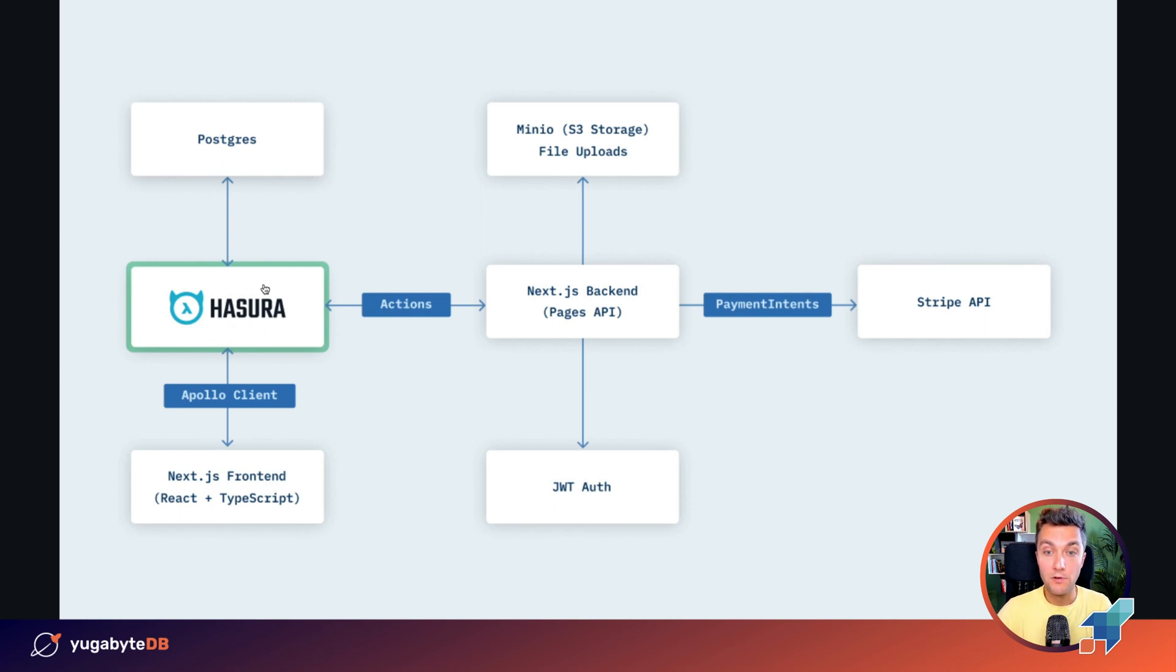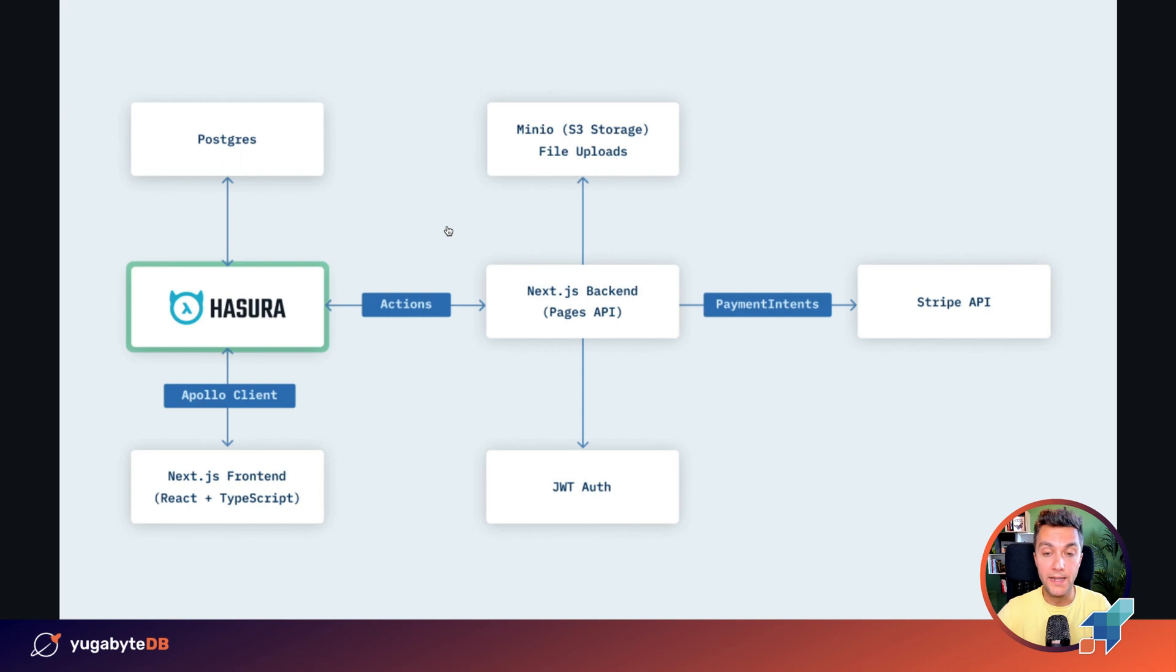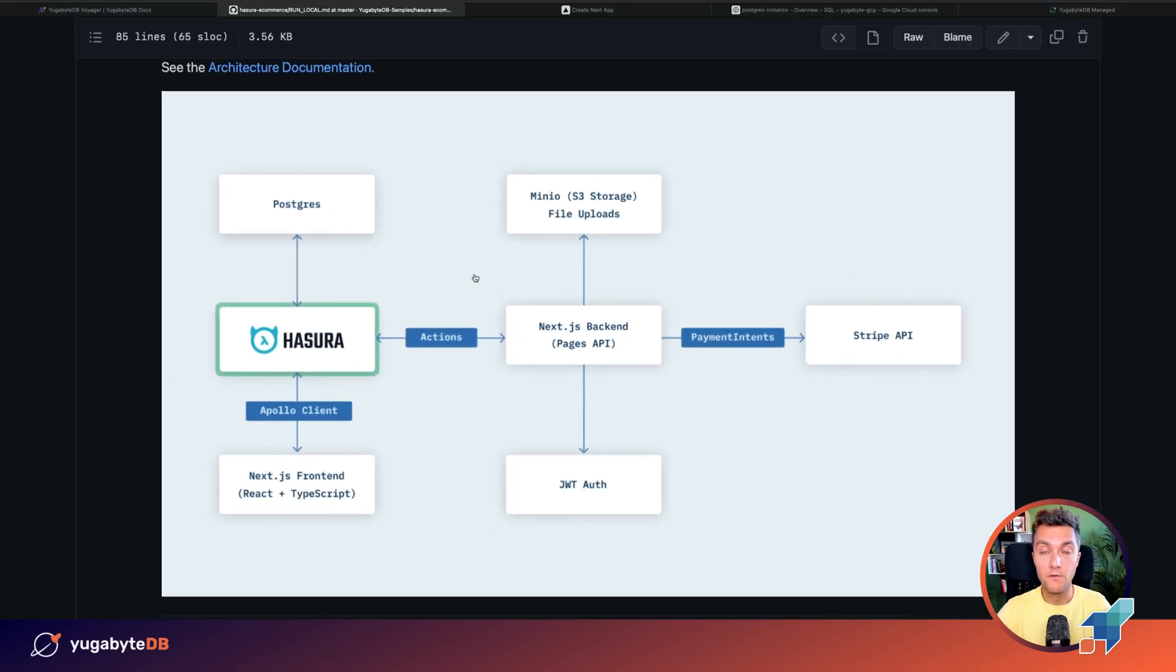Hasura GraphQL engine sits in between our back-end, front-end, and PostgreSQL because the application uses GraphQL APIs to work with the database. So the goal is to migrate this application from PostgreSQL to YugabyDB.